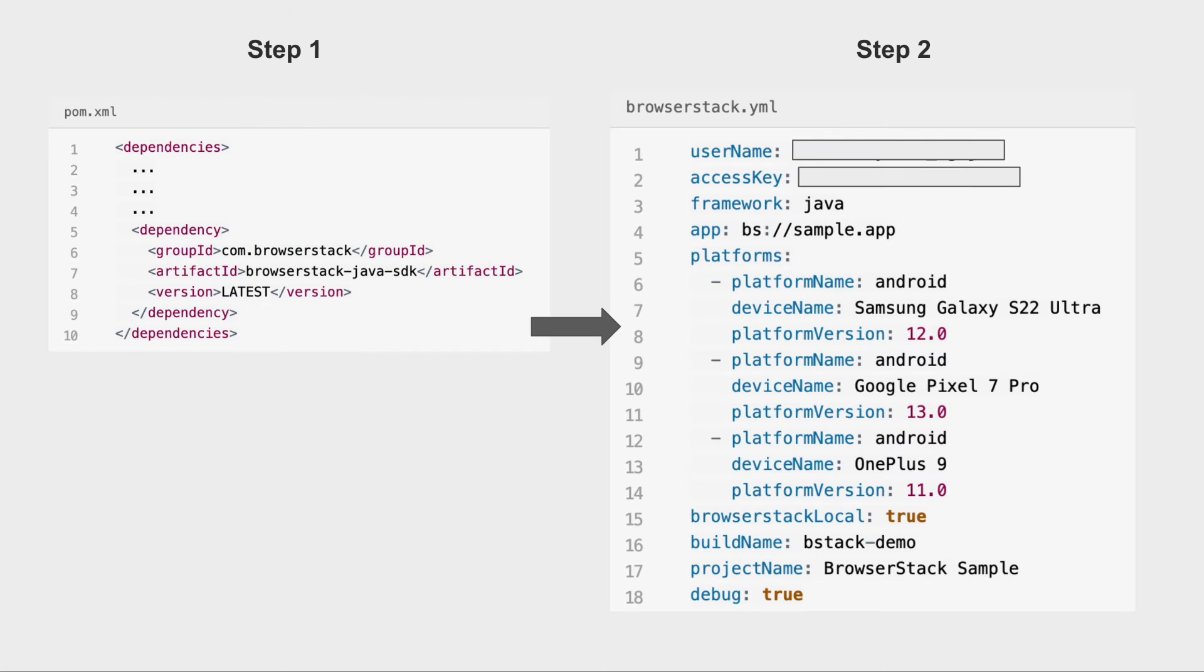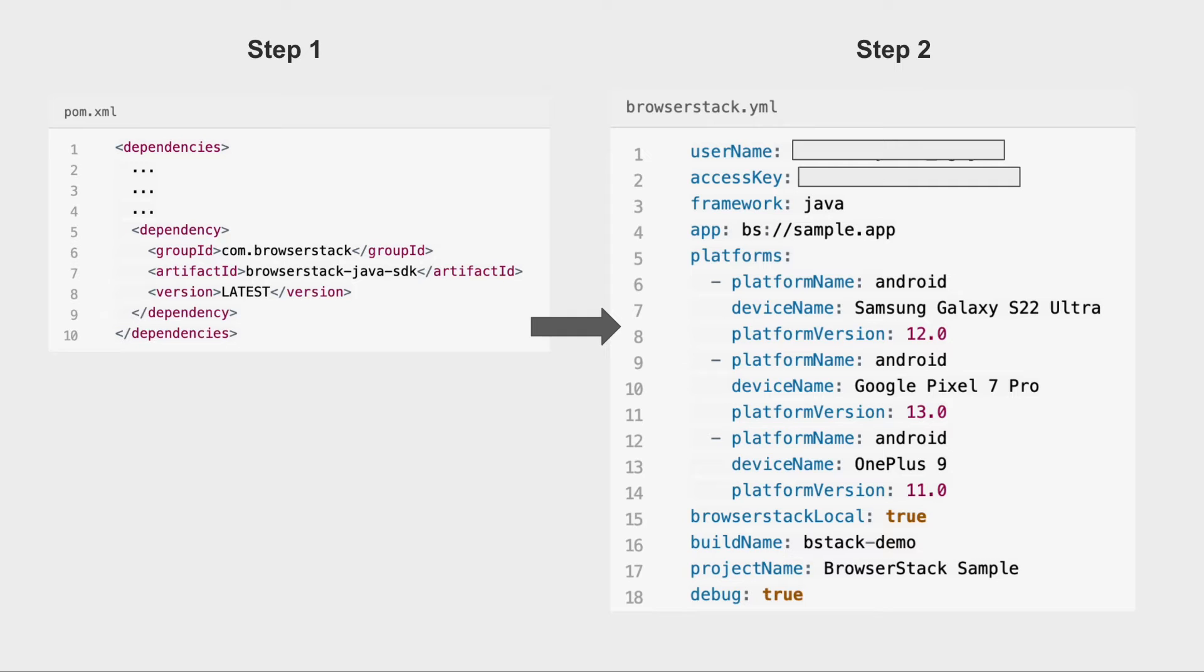Simply add the BrowserStack SDK to your test project and set up the configuration file to tell us which mobile app and devices you want to run your tests on, and then trigger your tests as usual from your CI/CD tool or IDE of your choice.